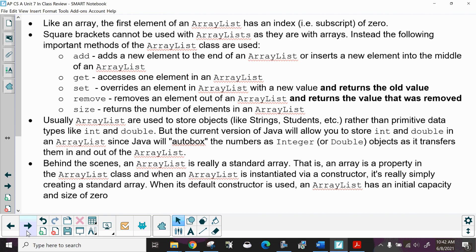The methods you should be able to use are: add, which adds a new element to the end of an ArrayList, or inserts a new element into the middle if you tell it where to go; get, which accesses one element; set, which overrides an element with a new value and returns the old value; remove, which removes an element and returns the value that was removed; and size, which returns the number of elements. Usually an ArrayList is used to store objects like strings or students rather than primitive data types like int or double.